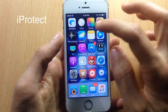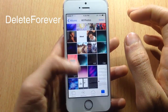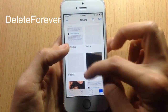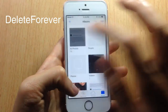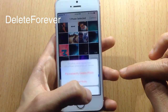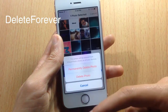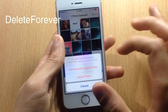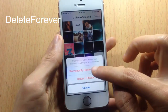Next we have Delete Forever, which allows you to permanently delete a photo instead of having it sit in the Recently Deleted album. When you delete a photo you get two options: send it to the Recently Deleted album, or remove it permanently. I'm going to select multiple photos and delete them permanently.